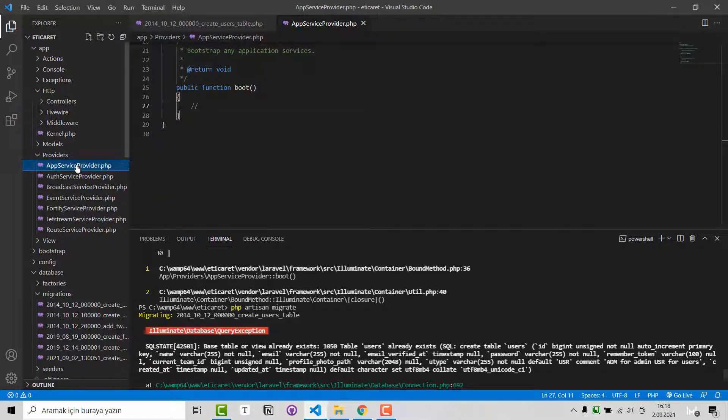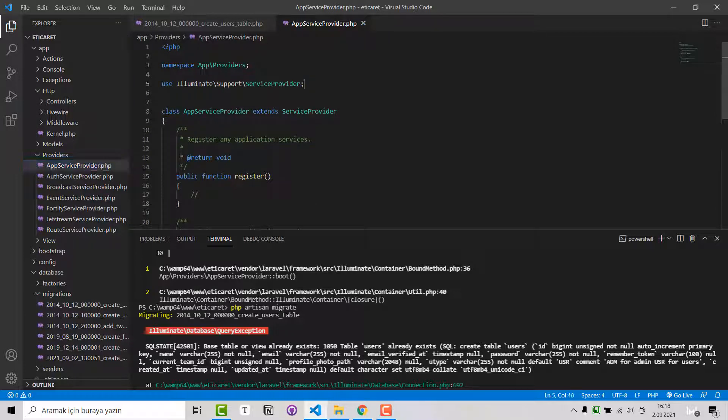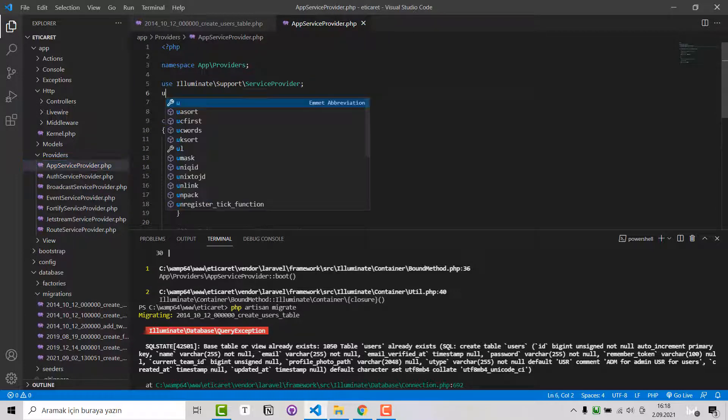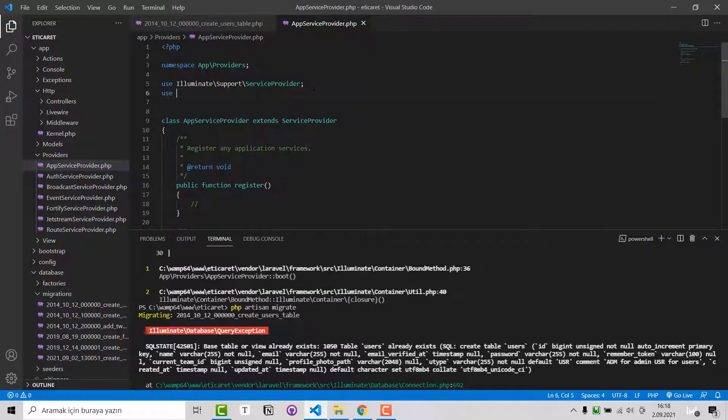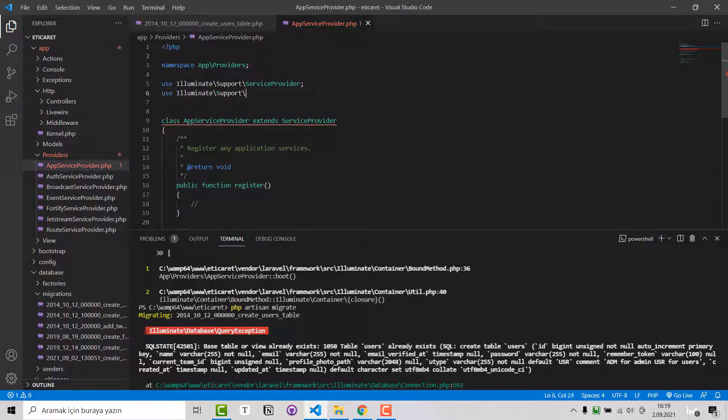Click on it and you have to add use Illuminate\Support\Schema.